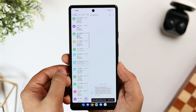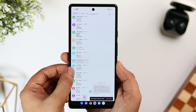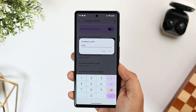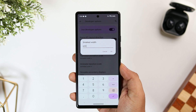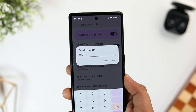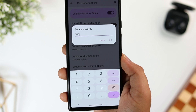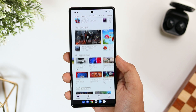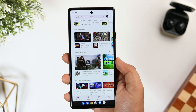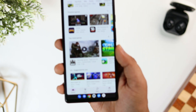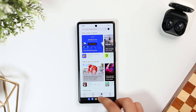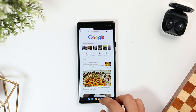If you like having more content on your screen by making everything look smaller, you can change the Smallest Width value found within the developer settings. By default it is set to around 400 DP, but you can change it to 600 to get a tablet-like experience on your phone. If you own a Google Pixel phone, there is also a hidden taskbar appearing at the bottom that will make your multitasking experience a lot better.